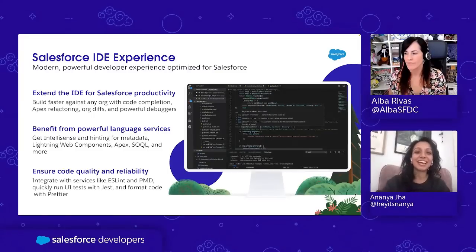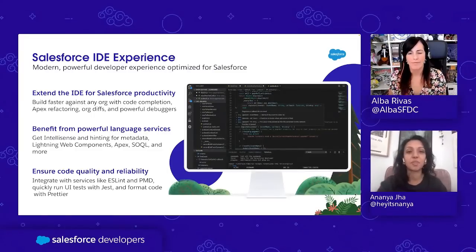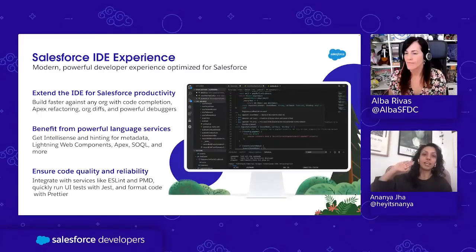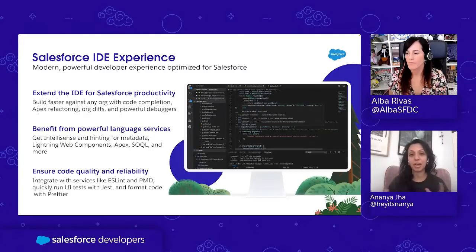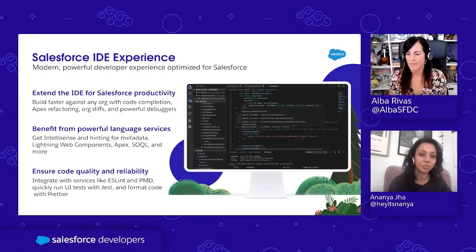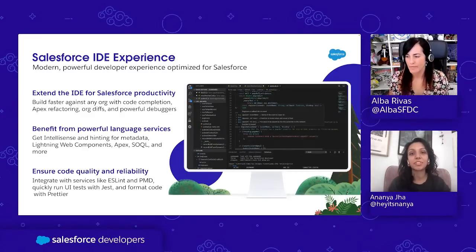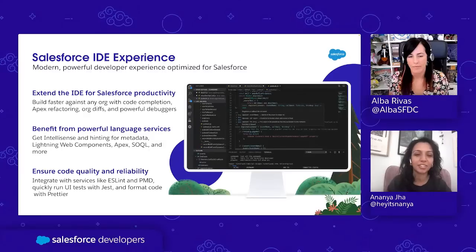Although our features are mainly focused around providing your development lifecycle functionality, we also work to include something in our Salesforce Extension Pack that helps you with code quality and reliability. As of right now we've included industry standard tools like ESLint and Apex PMD that help you make sure that you're formatting your code and keeping code quality to the level that your team requires.